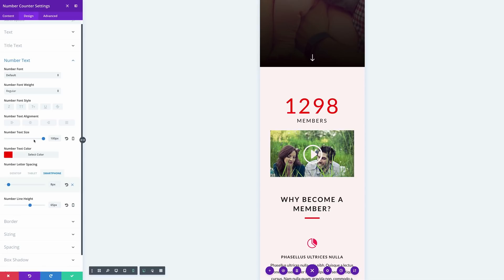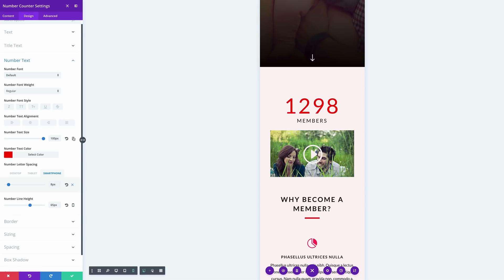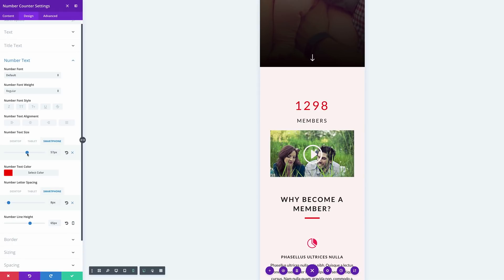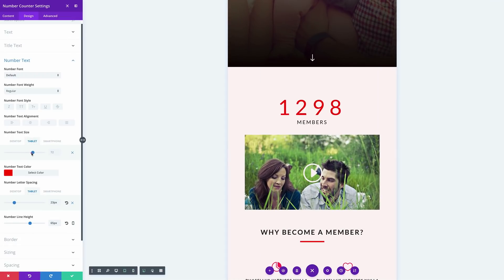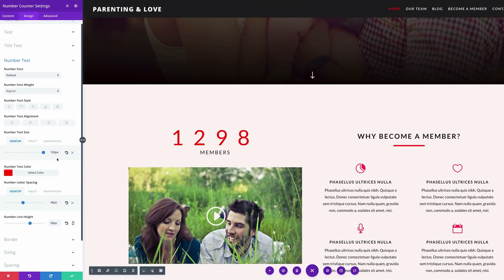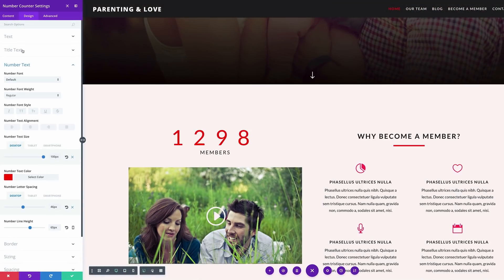The line height is fine. Let's take a look at the text size. I'll click the icon — let's reduce that on the smartphone. I think 56 is fine on the tablet, so bring that down to maybe about 72. Desktop is fine at 100.